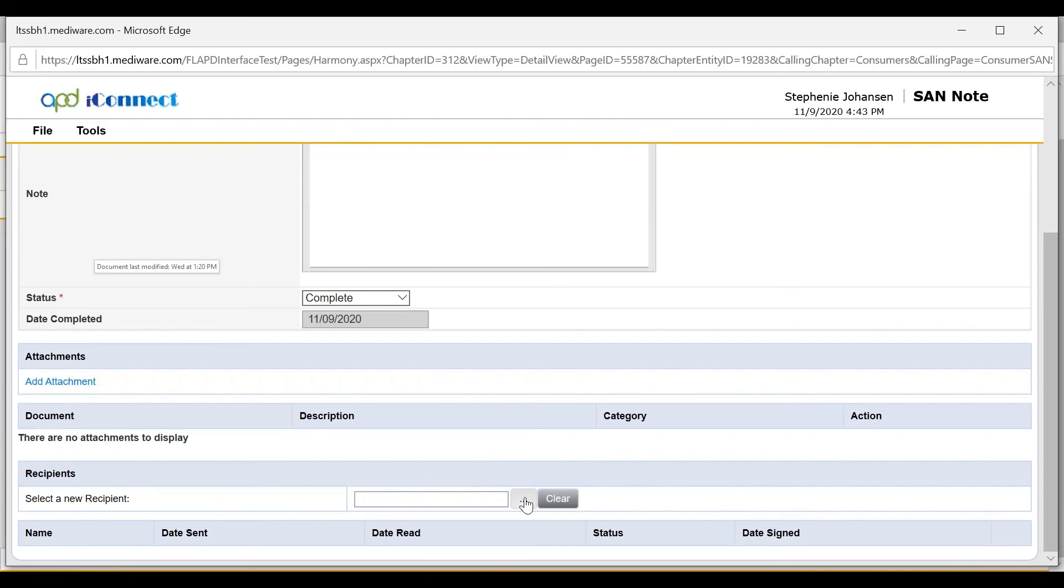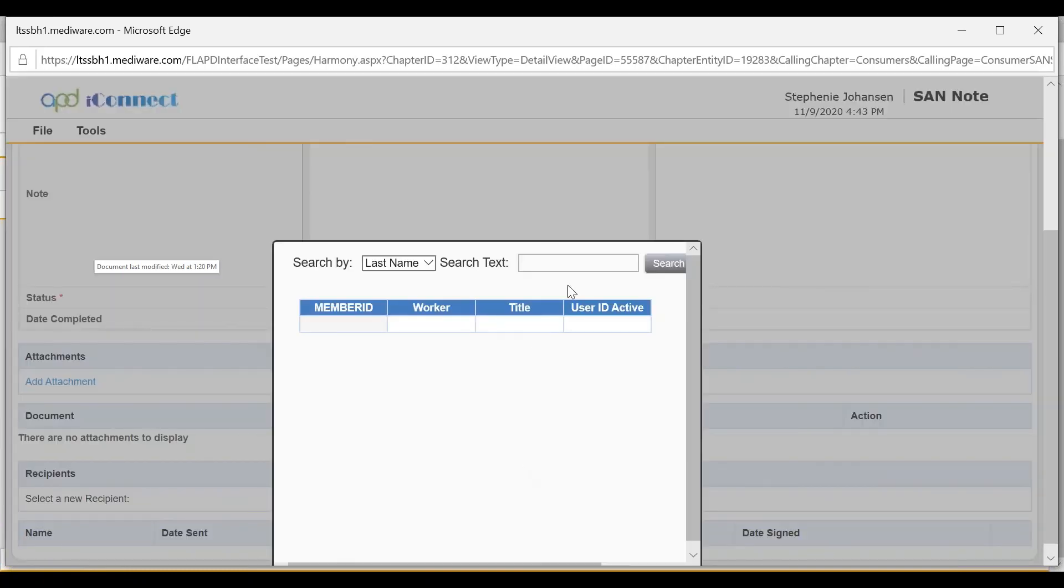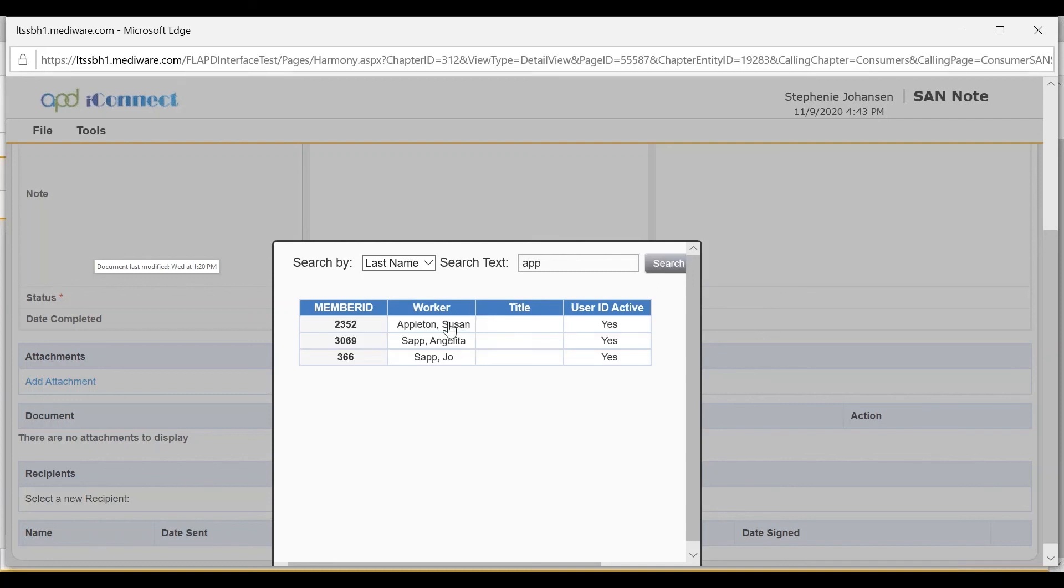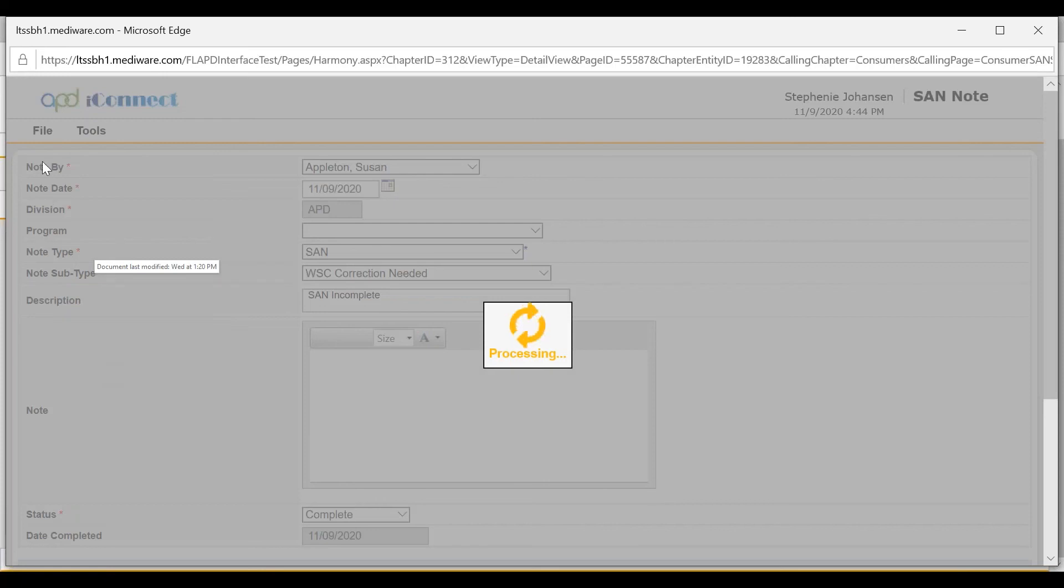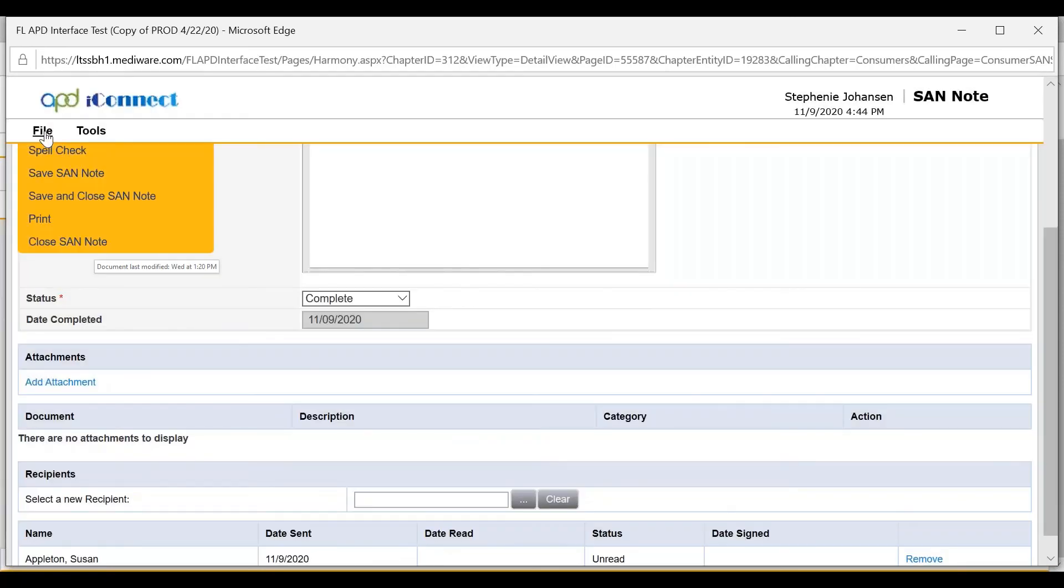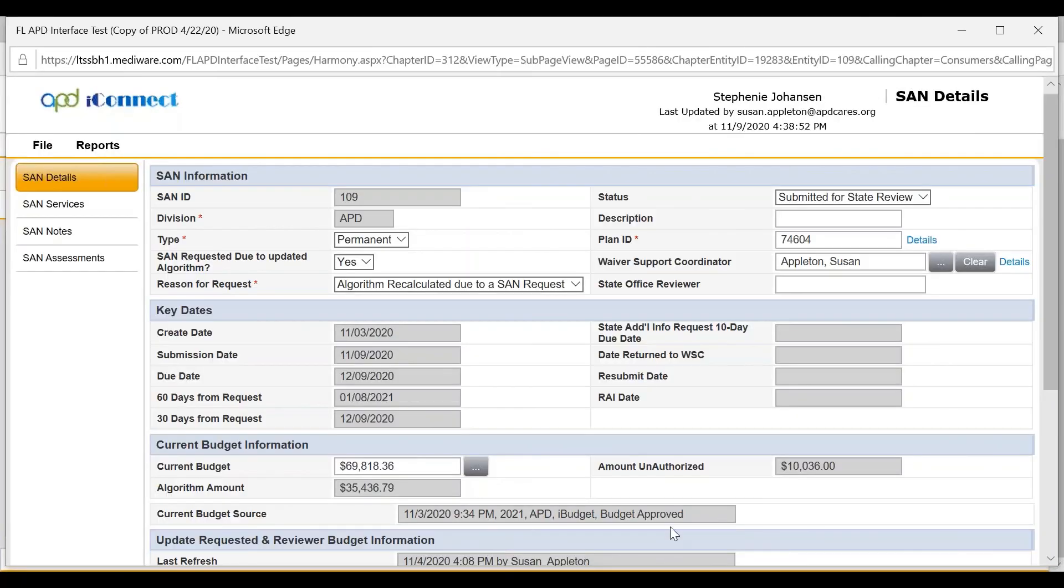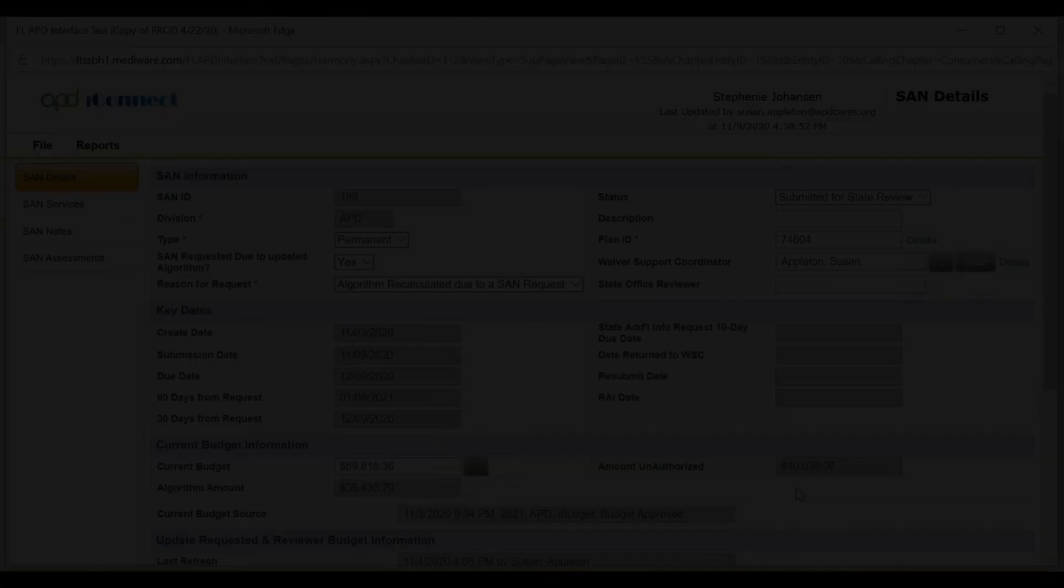The WSC will be added as a note recipient. This will ensure that the note populates to the WSC My Dashboard. The WSC will need to correct and resubmit the SAN or it may be closed.